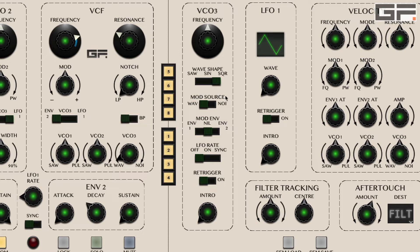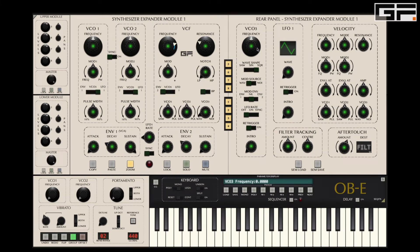As per VCO1 and 2, the pitch frequency is adjusted by the top knob with the fine control in the centre ring, coarse control on the outer ring, and stepped coarse via the right click. So there are our waveforms when used as a standard VCO, as well as pink noise if we turn the VCO level knob to the right.